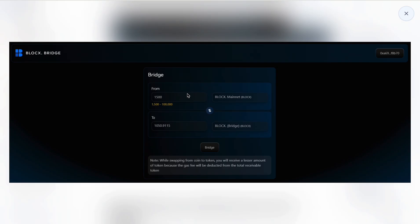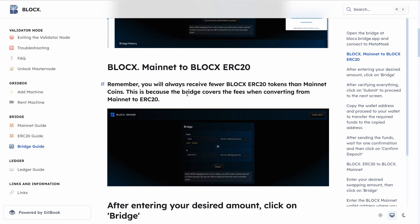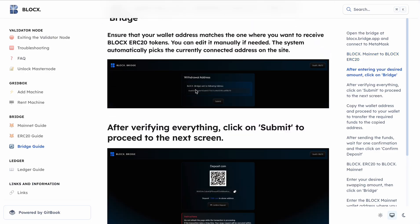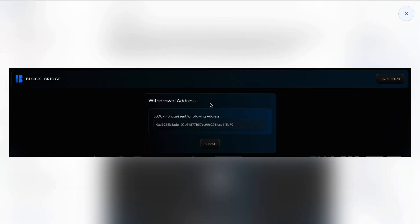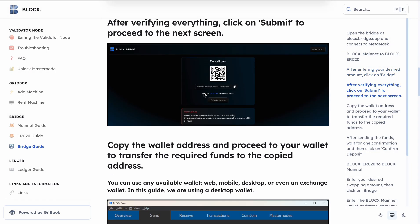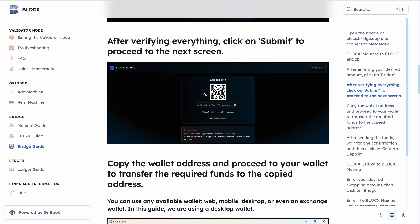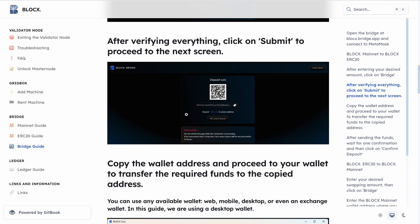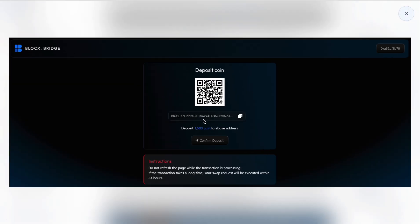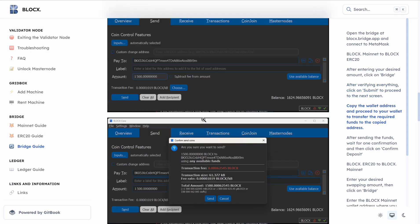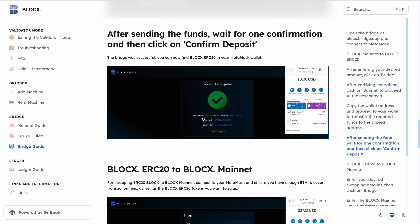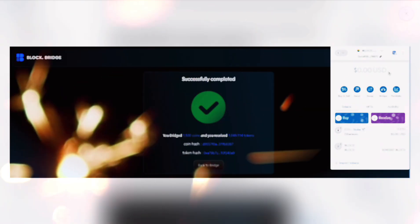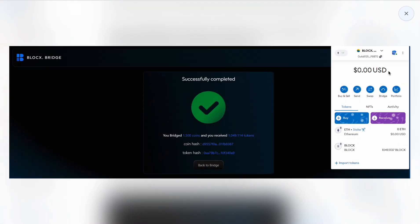Look at the amount. After that we will withdraw and submit. After verifying everything, click on submit to process it to the next screen. Finally, we will click confirm and successfully complete our bridging.